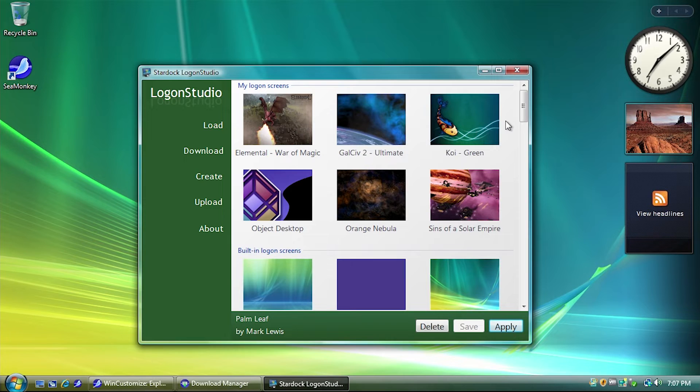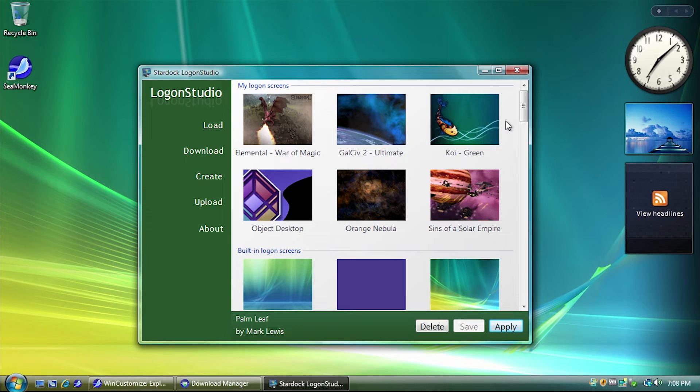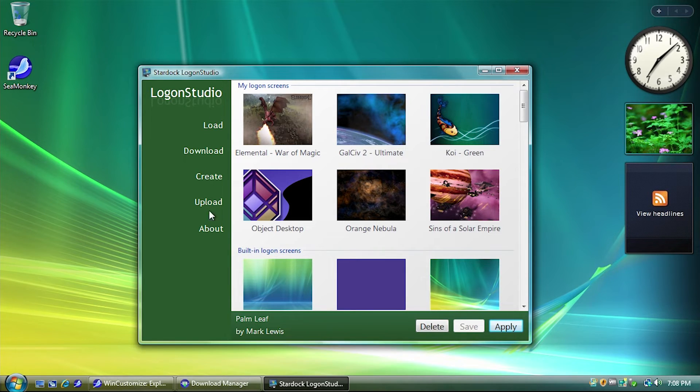It's basically just a glorified background switcher for your logon screen. So, you could actually manually do this yourself. I mean, if you wanted to just go into System32 or wherever that the logon screen image is stored and just edit that, that's basically what this program is doing, but it's just making it way easier to do for the novice or the average computer user.